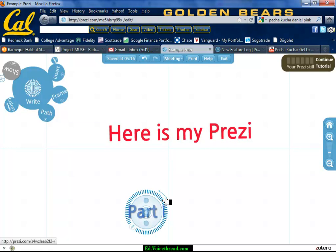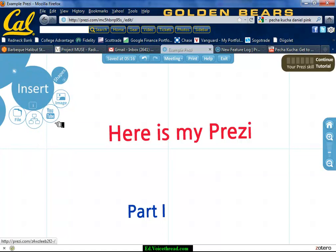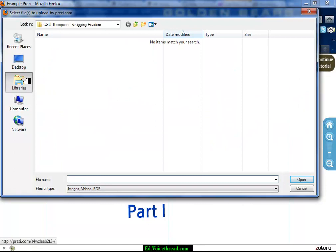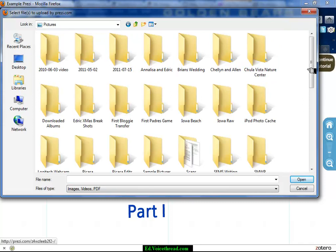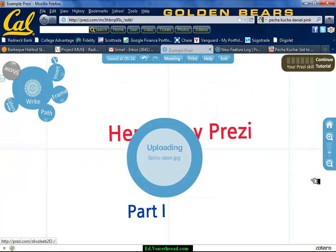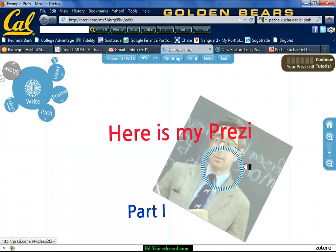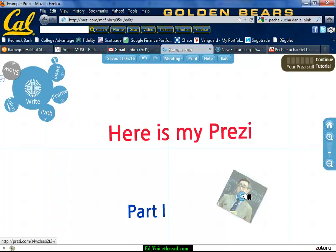If you want to add an image, just go to Insert. To add an image from your computer, hit Image and then Select Files. It takes you to your library — go into your pictures, find an image (I picked a Ferris Bueller image), hit okay, and it uploads. Then you can do the same things: make it smaller, bigger, rotate it, or use the hand key to move it around.